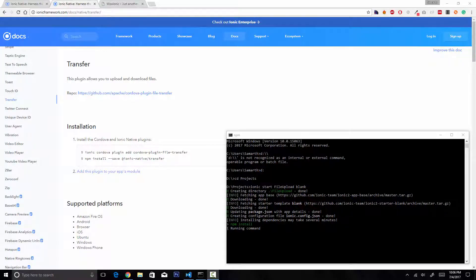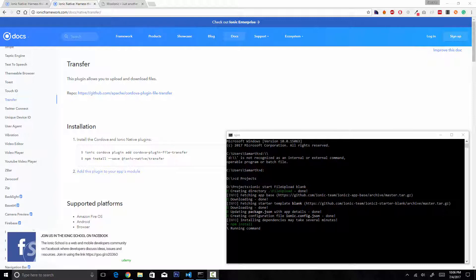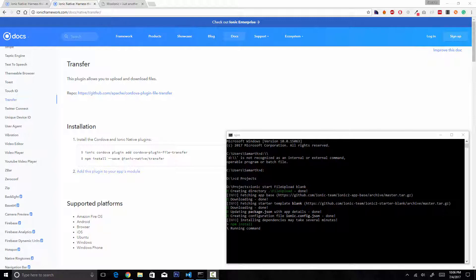Hello and welcome to another video on my YouTube channel. I am Samarth Agrawal and in this video we are going to create an Ionic 3 application with file upload functionality. Our application will click pictures using the device's camera and upload those pictures to a remote server. We are going to use WordPress as the server, and the pictures will be displayed in WordPress's media library.